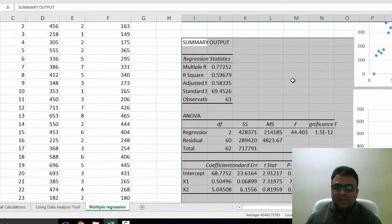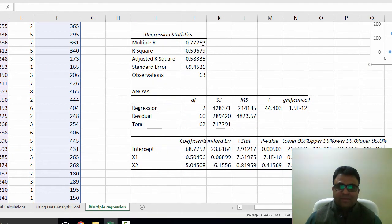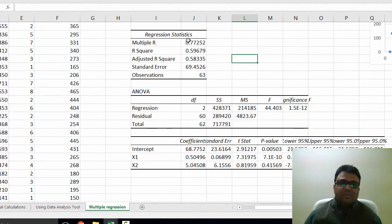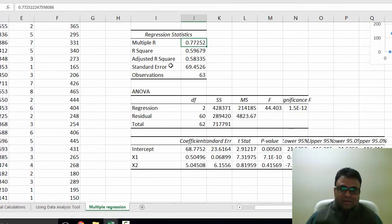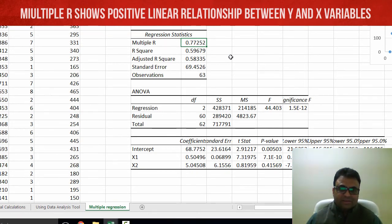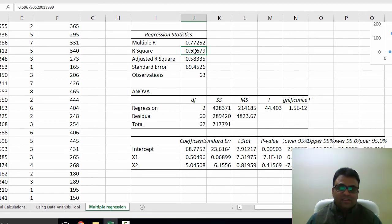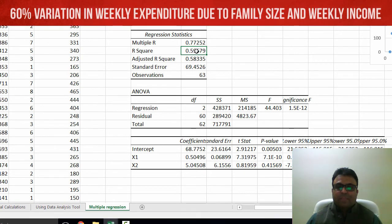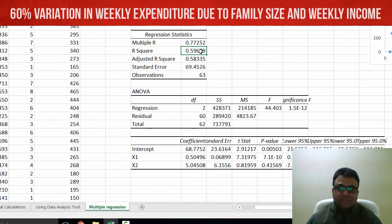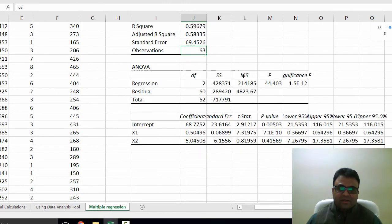Now here is the output. So first of all, we look at multiple R. That is 0.77. So it tells positive linear relationship between Y and the X variables. And if I look at R squared, the coefficient of determination, it is approximately 0.60. So it tells that 60% variation in weekly expenditures is because of family size and weekly income. And the number of observations is 63 here.